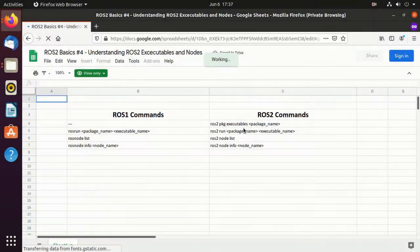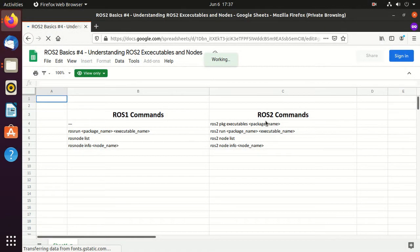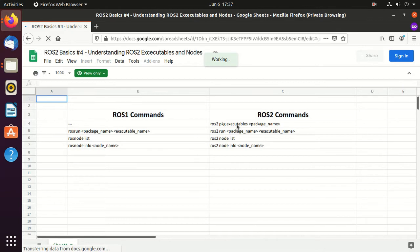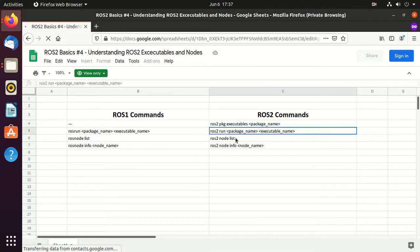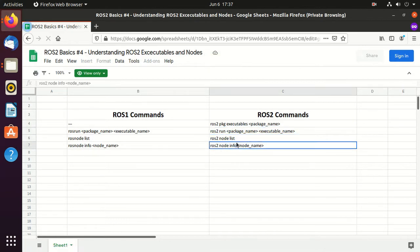On the right hand side we have the ROS2 command which we will use in the video. If you already know ROS1, then on the left hand side you can find the corresponding ROS1 command.